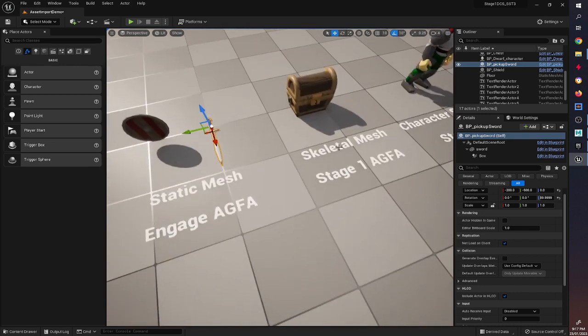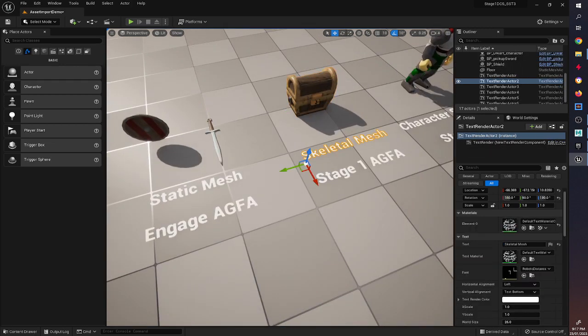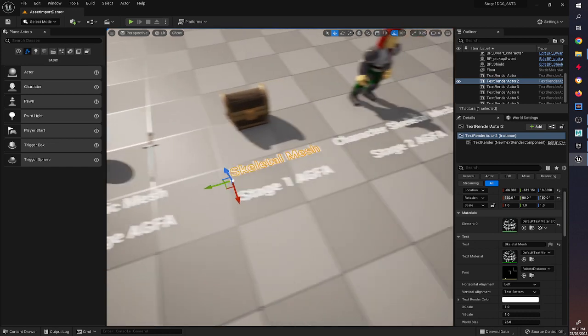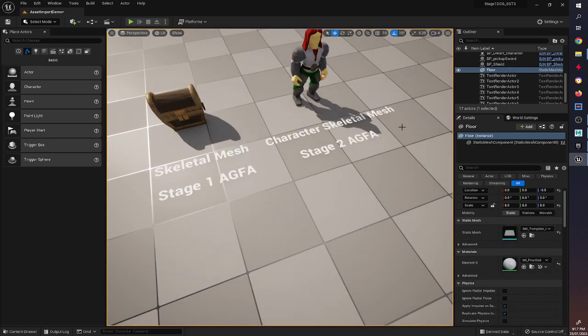Then we're going to start looking at more complicated ones such as skeletal meshes and animations, and how you can bring those into Unreal and set up an animation that triggers when you come near it. And finally for the Stage 2 class we're going to look at character skeletal meshes and how you can bring those into Unreal Engine as well.